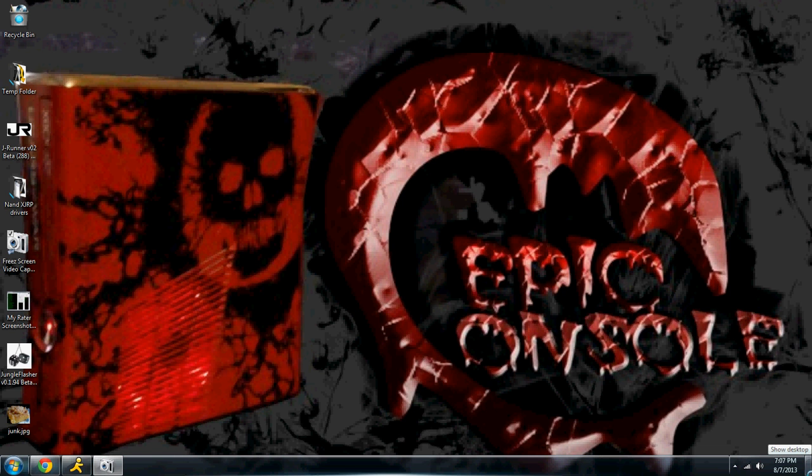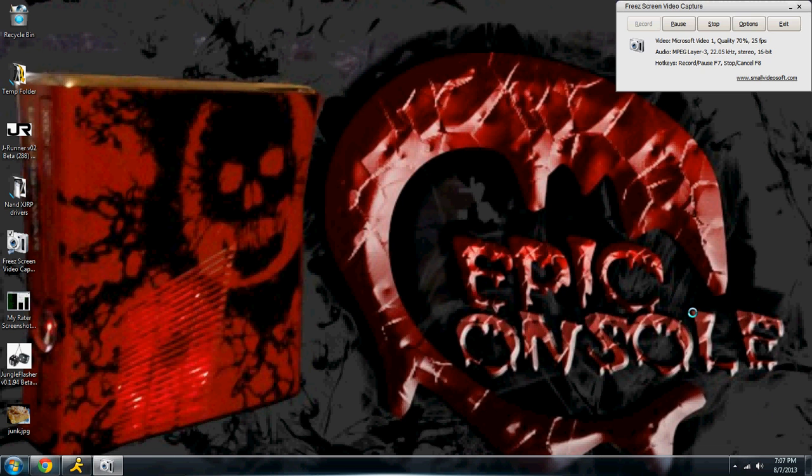What's up everybody, Keel423 here from EpicCouncil.com. I am bringing you a video tutorial on how to recover your JR programmer from bootloader mode.